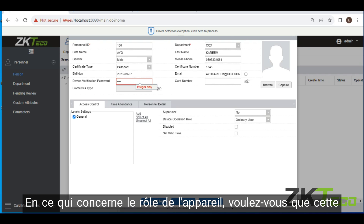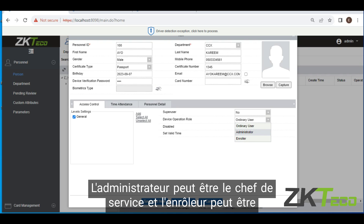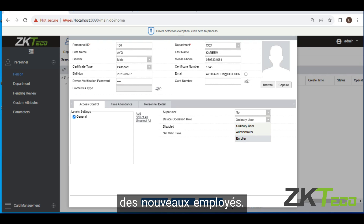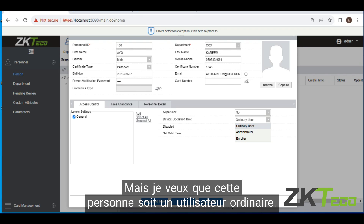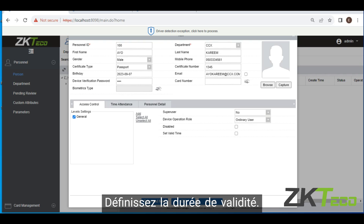Device operation rule — once you open that, you can choose whether you want this person to be an administrator, an enroller, or just an ordinary user. Administrators could be like heads of departments. An enroller could be the head of HR, who is responsible for registering new employees. But I want this person to just be an ordinary user. Is the person disabled? No.